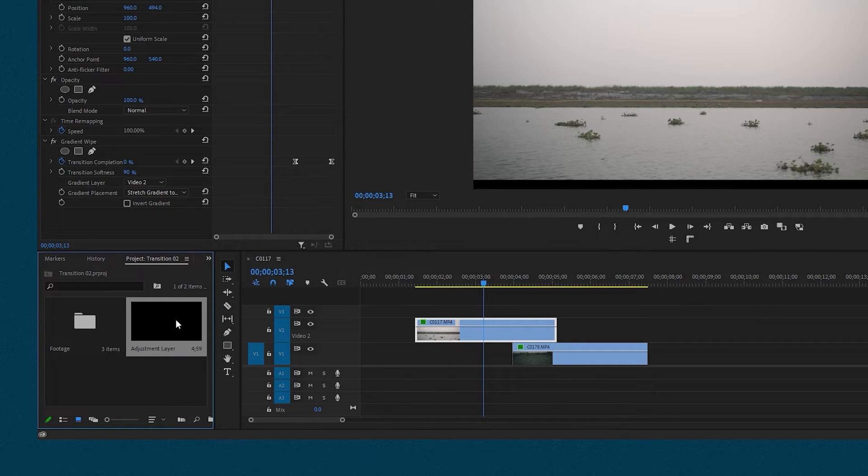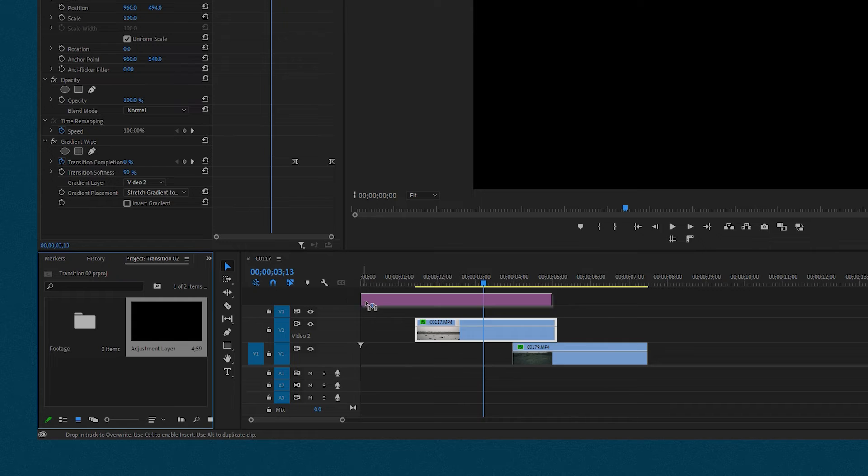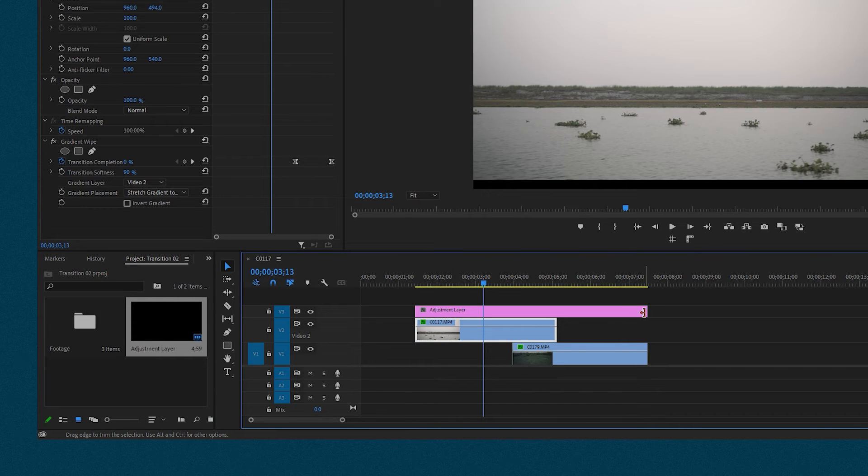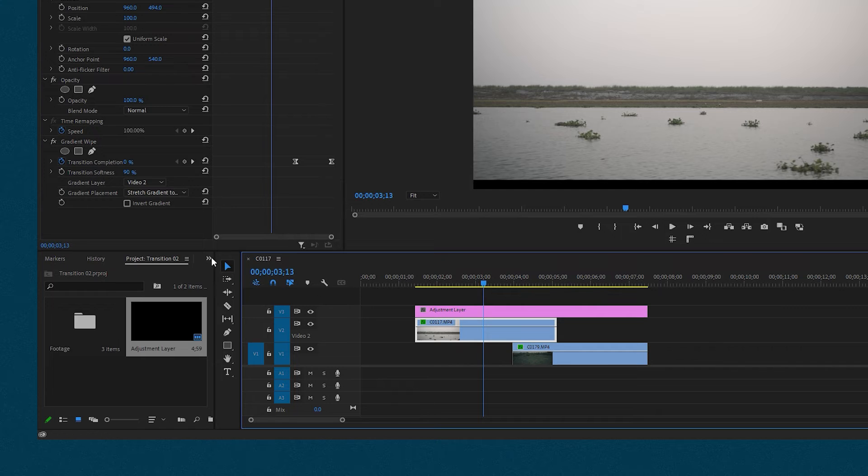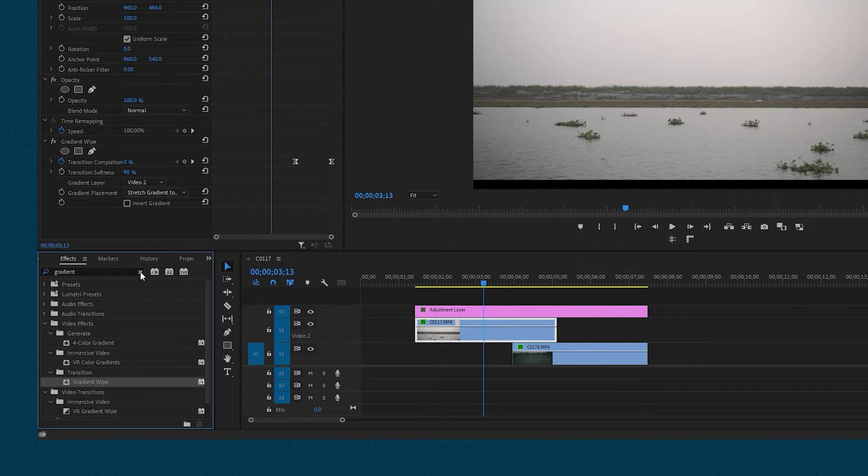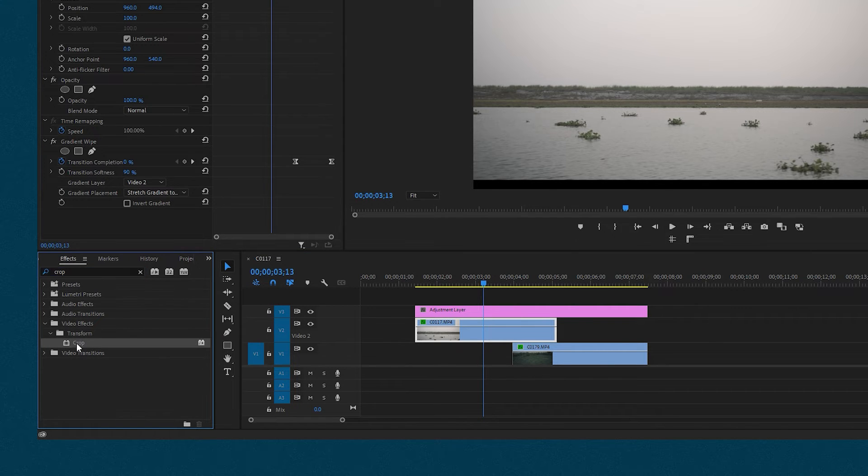Now drag the adjustment layer from the project onto the timeline and place it on the third layer. Then extend its duration to cover both videos. Once again navigate to the effects tab and locate the crop effect. Apply the crop effect to the adjustment layer.